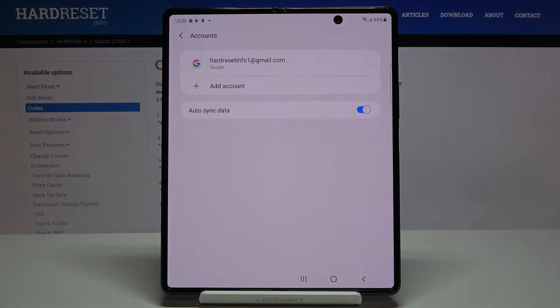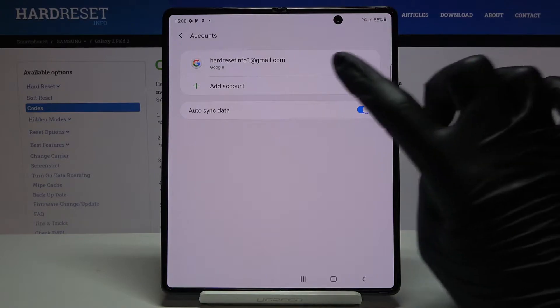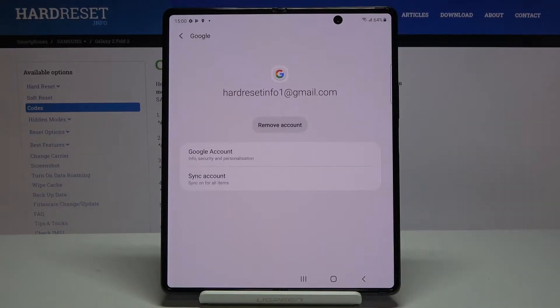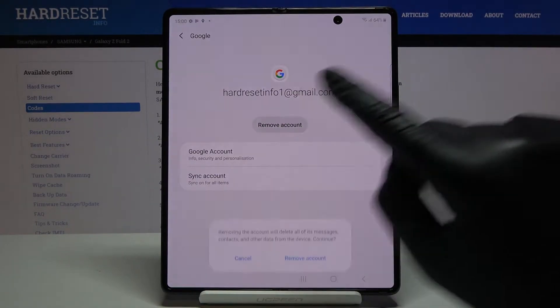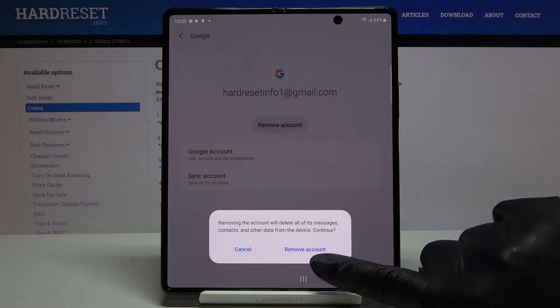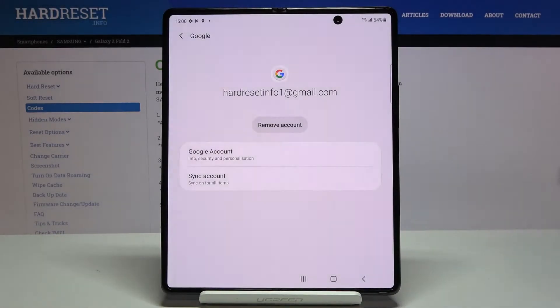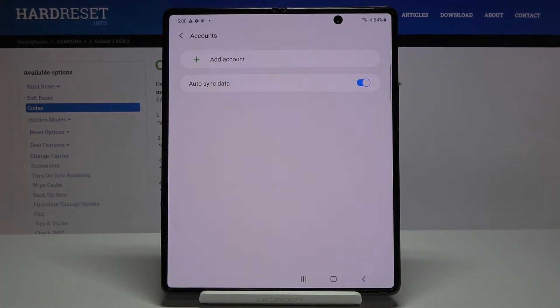As you can see, we are already logged in with a Google account. Select it and if you want to delete it, just tap on Remove Account. Tap Remove Account again to confirm, and that's it.